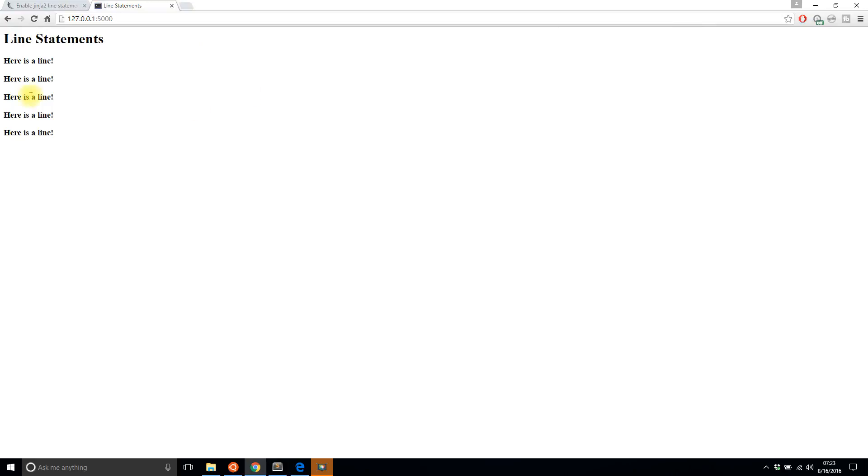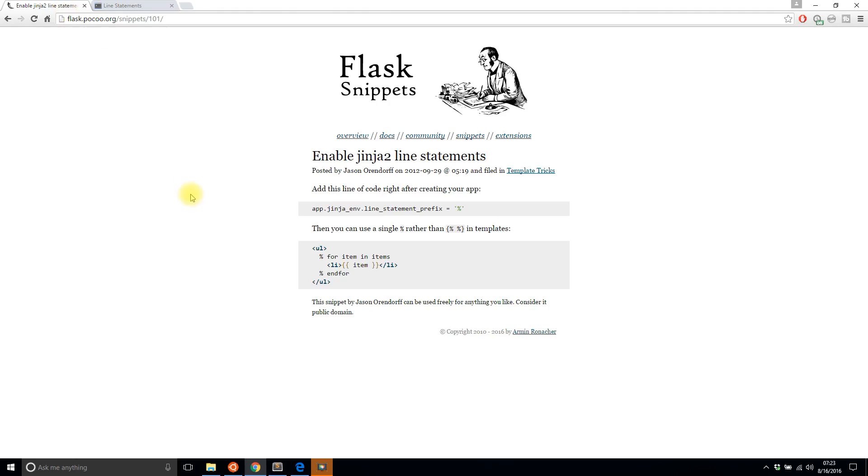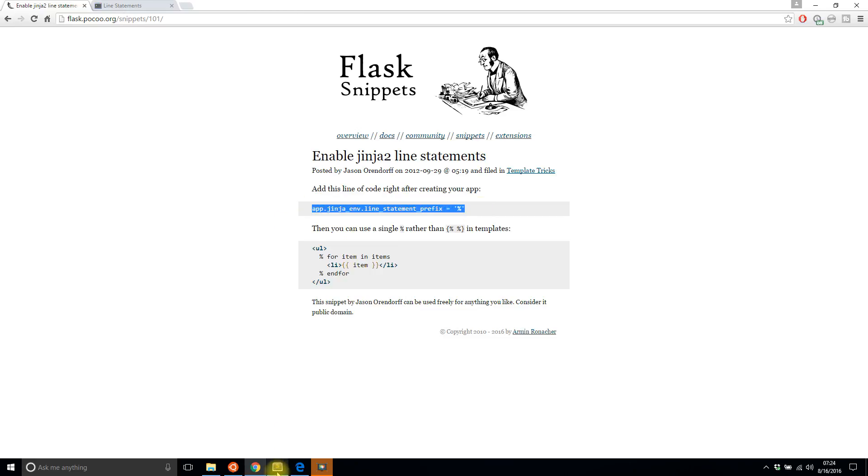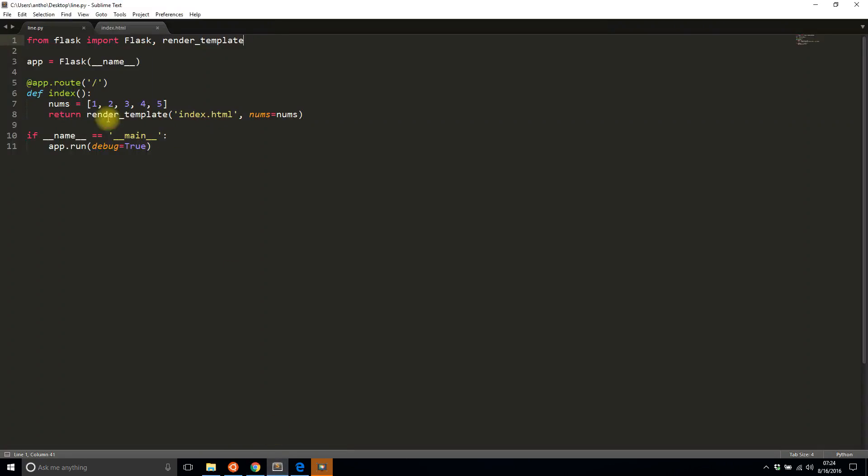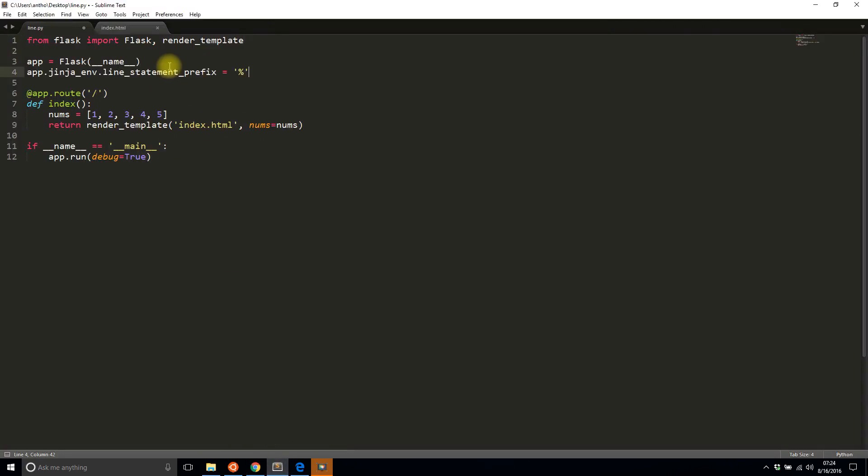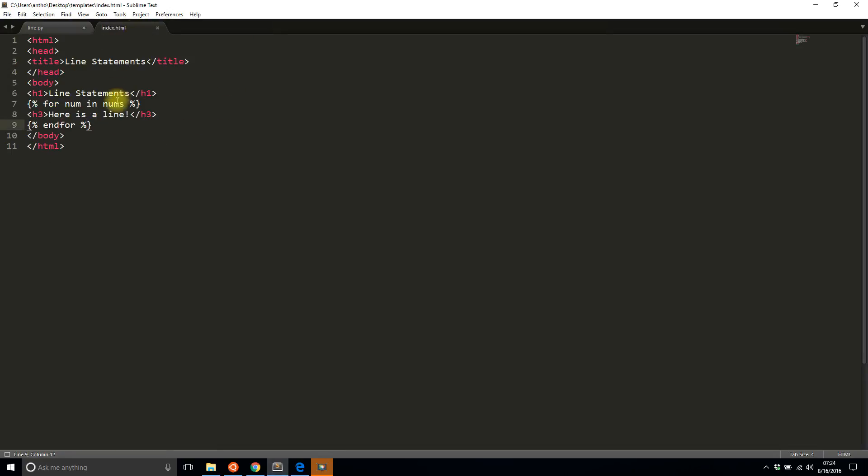Now if I want to use Jinja line statements, here's some documentation from the Flask site, Flask snippets. Basically you set a setting in your configuration and then you can change the line statement. So let me just copy this and put it right underneath my app, and instead of the percent I'll use let's say a hash. So when I change the line statement prefix to that, I no longer have to use this bracket percent syntax.